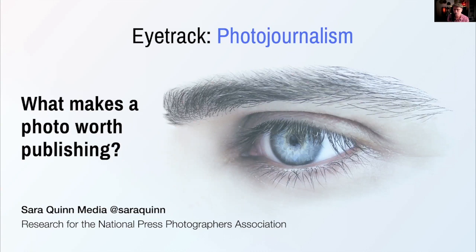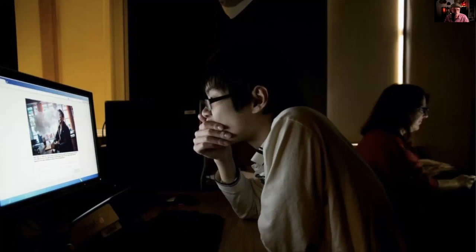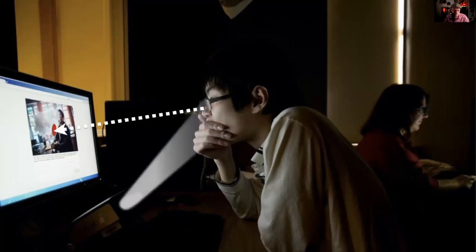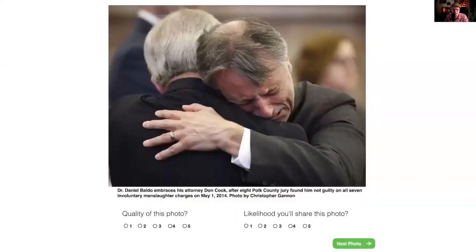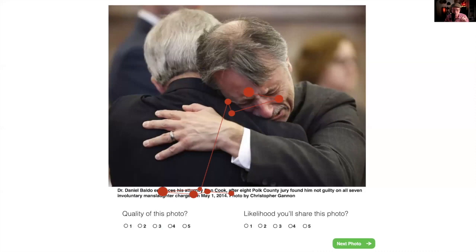Half the group were digital natives; the other half were digital immigrants — people born in the non-digital world who have immigrated into it. They had participants look at around 100 to 200 pictures using special eye-tracking software. As someone looks at a screen, the longer they look at something the bigger the dot becomes; then the software traces where the eye moves next. Here's what the back-end tracking data looks like for an actual image.